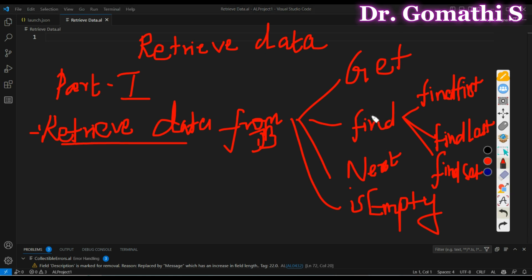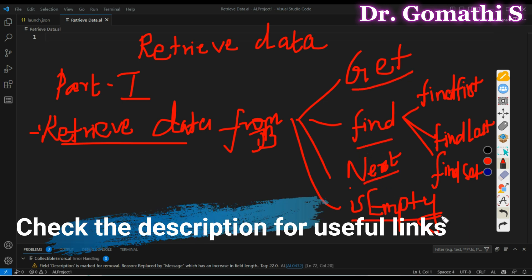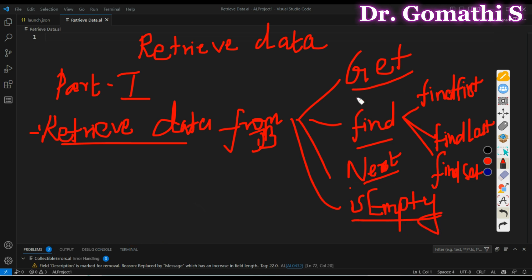We will discuss about functions like GET, FIND, NEXT, and IS EMPTY. I'll be writing the code and also tell you what is the difference between GET and FIND, and when to use them. In further videos, we will be understanding about sorting and filtering the data, add or modify or delete the data, using different field functions, and controlling the database locking behavior.